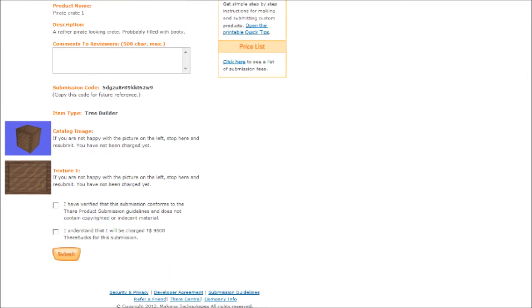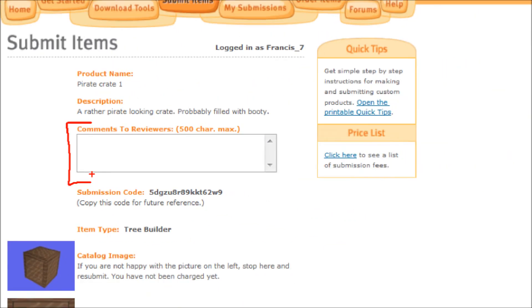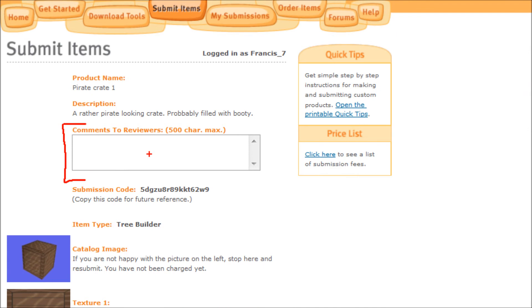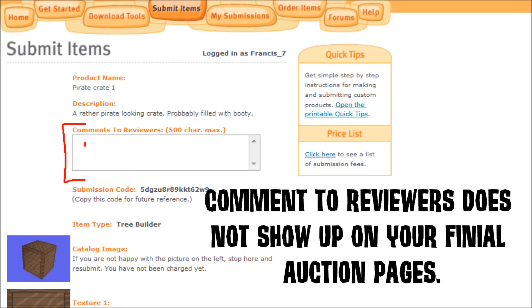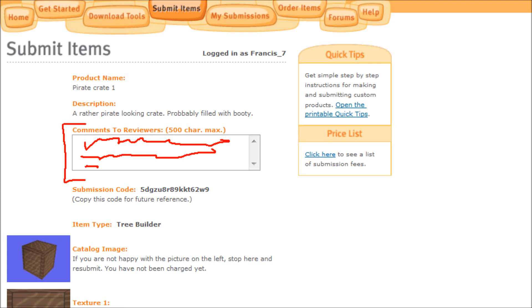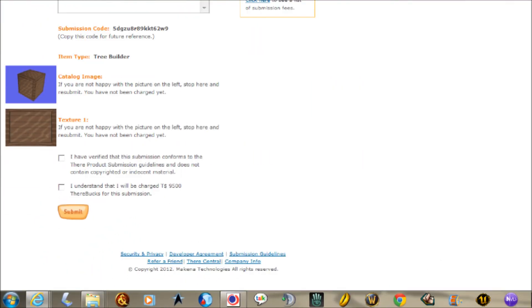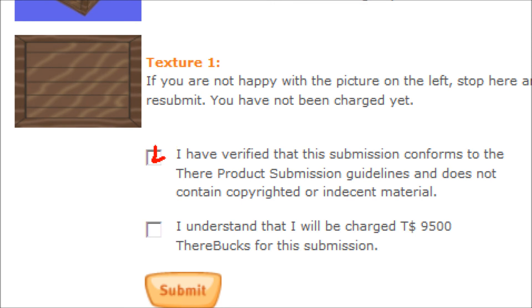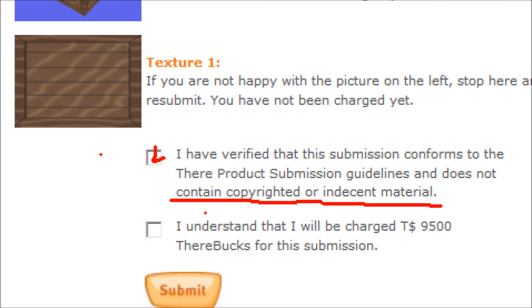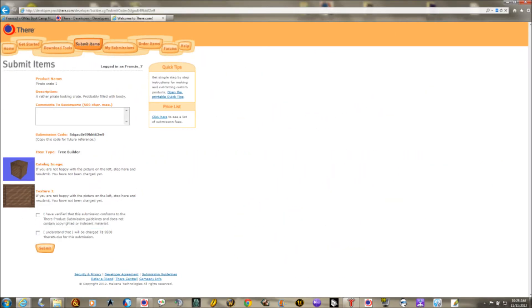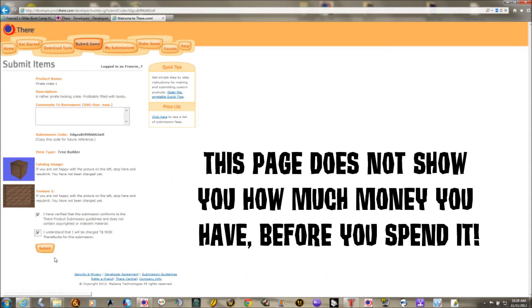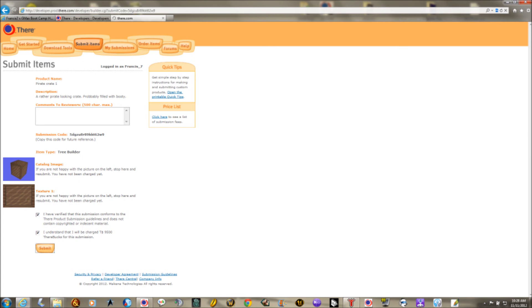Click Next to upload your submission and you'll be taken to a web page where you need to log in. There's a comment box where you can leave a note to approvers — for example, you can note that you made all the textures yourself or that you have permission to use them. Make sure your submission conforms to There's product submission guidelines: most importantly, it must not contain any copyrighted or indecent material. Make sure you've made your own textures and models. The page will then charge you the submission fee, and when you're done, click Submit.